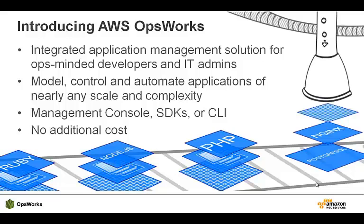We developed OpsWorks for you. OpsWorks is an integrated application management solution. It brings together all the tools you need to manage your application. Perhaps best of all, you only pay for the resources you use. OpsWorks itself is free.